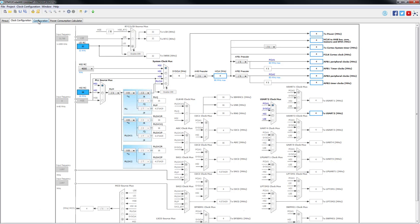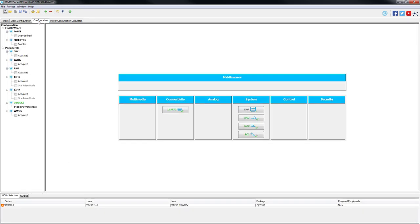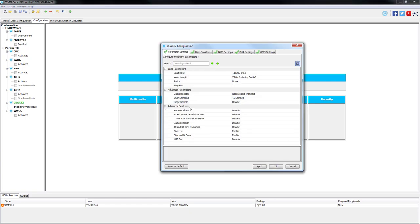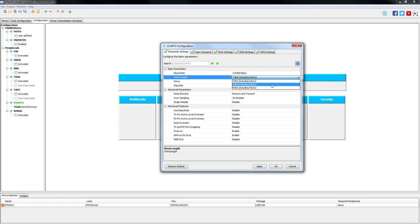Moving on to the configuration window, there are many parameters that can be configured in USART. Starting from the common ones such as baud rate, parity or word length to the advanced ones such as pin swapping, active level of each signal, auto baud rate detection, etc. We are only going to modify word length from 7 bits to 8 bits.